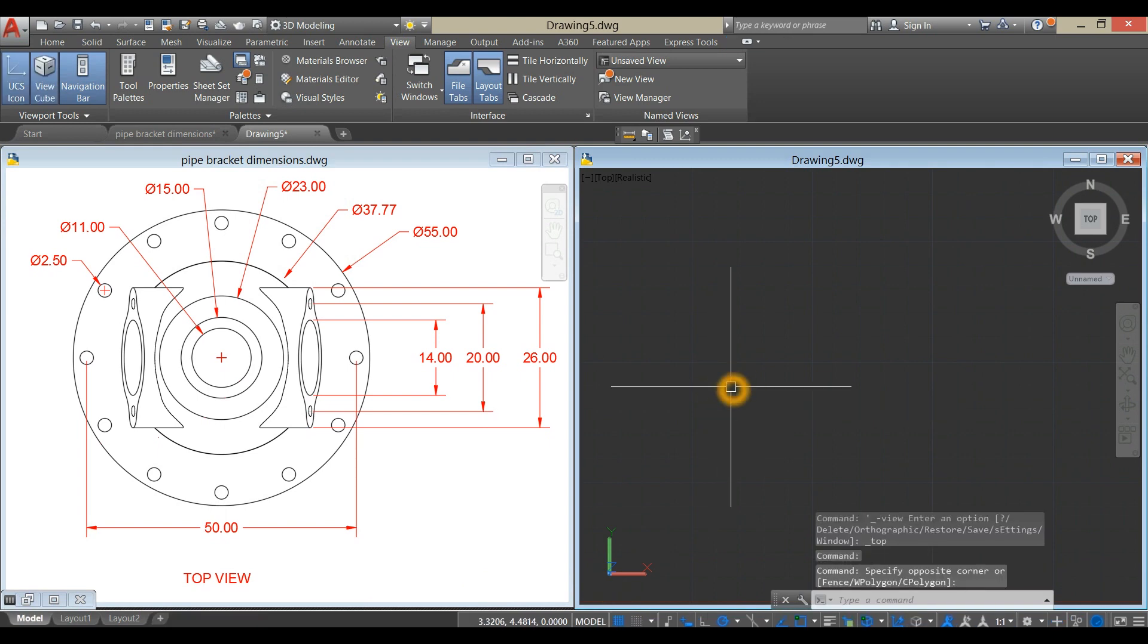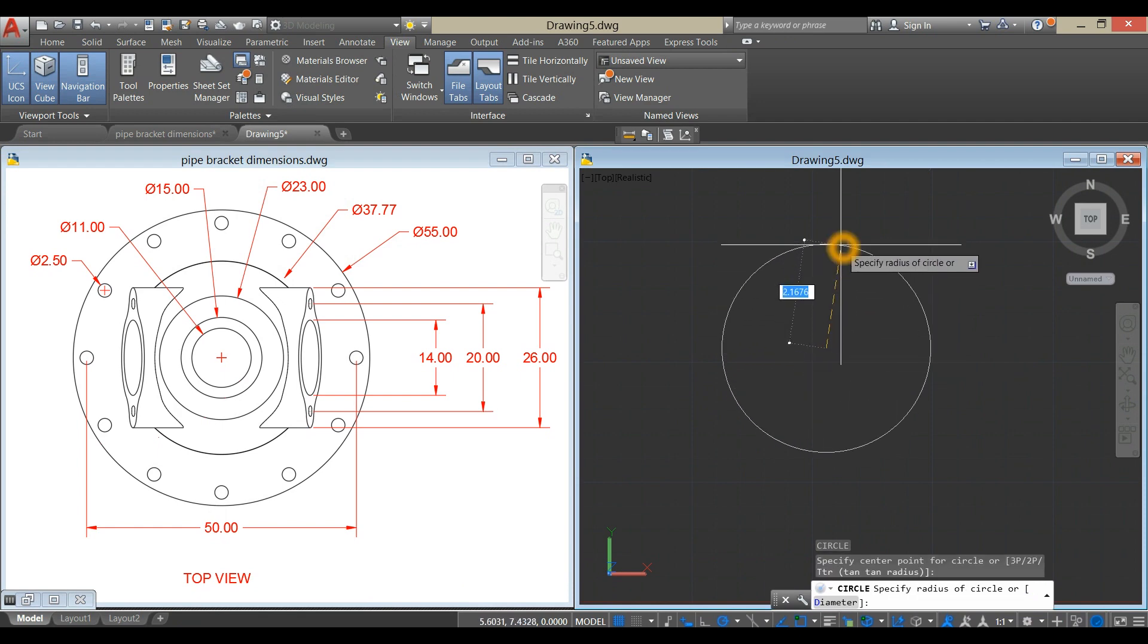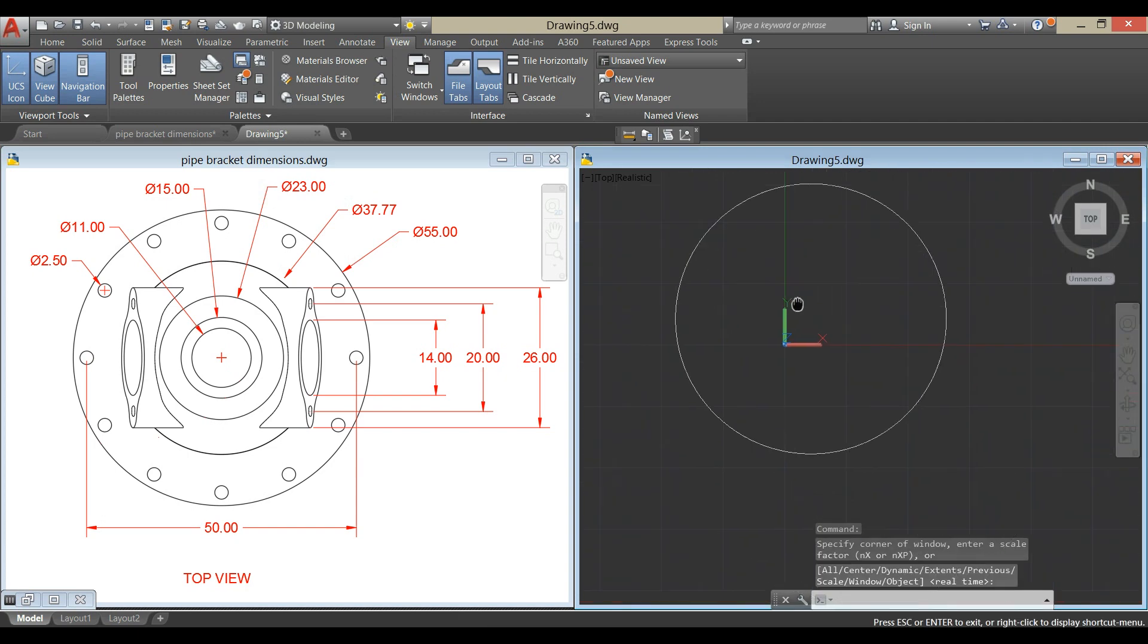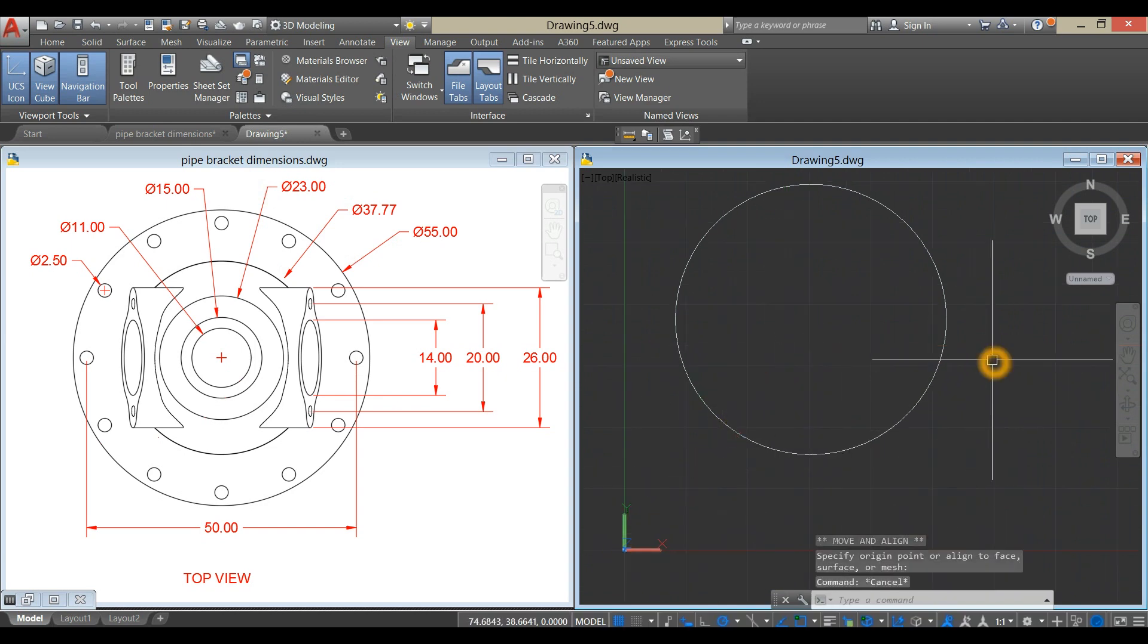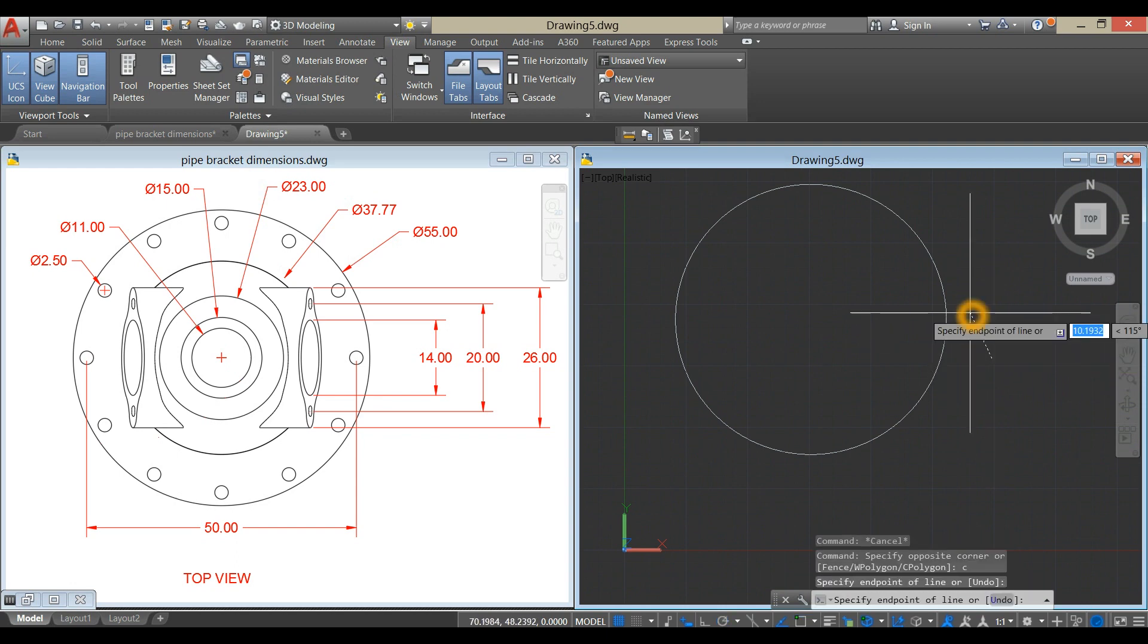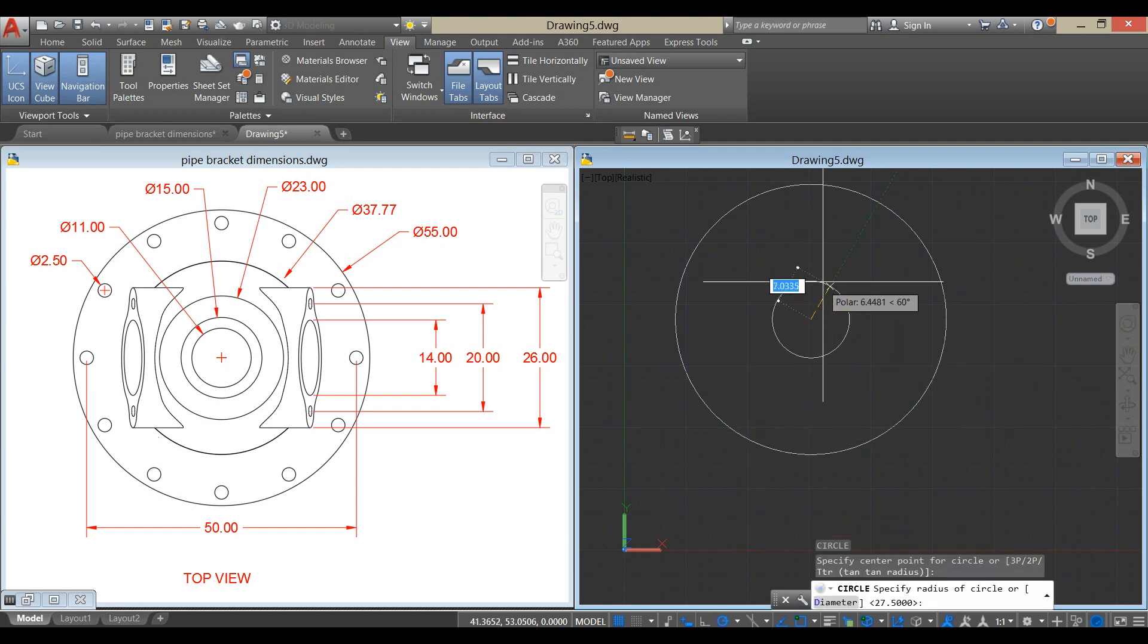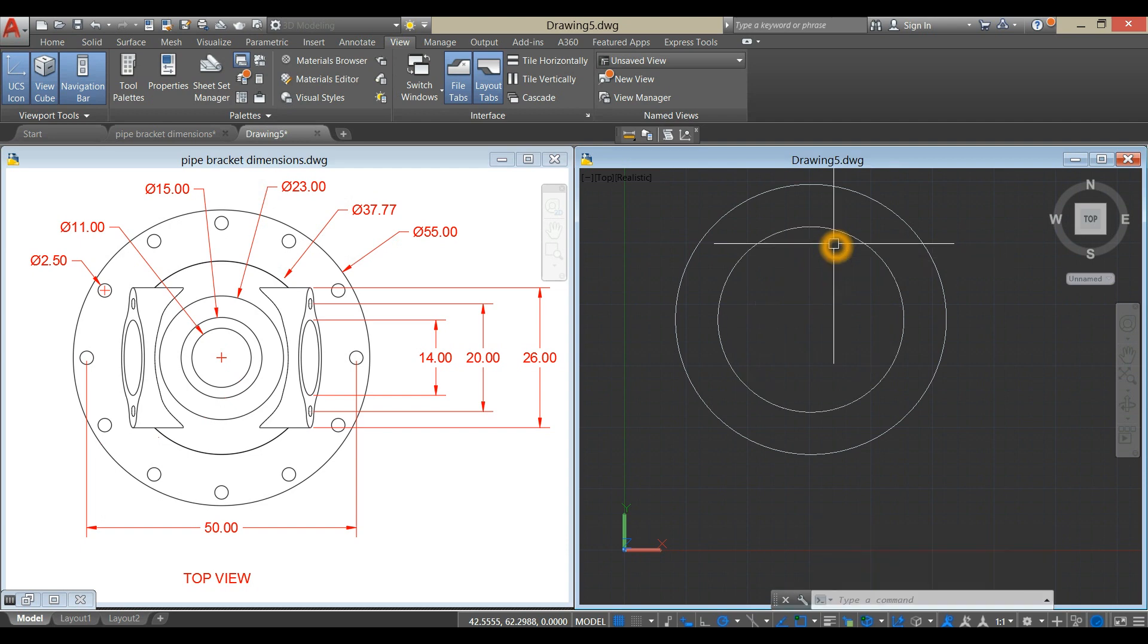Start with Circle. Type C for Circle Command, click anywhere on the screen, type D for Diameter Option, and enter 55. Move that away. C again for Circle Command, locate center, type D for Diameter Option, and enter 37.77.